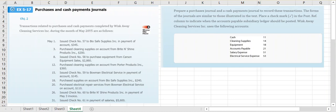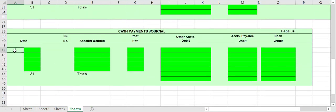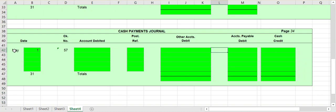On May 1st we issued check number 57 to Bio Safe Supplies Inc in payment of an account for $345. Anytime you see 'issued check' we know we're paying out cash, and the journal we use when we pay out cash for any reason goes into our cash payments journal. So we come down to our cash payments journal and on May 1st the check we're issuing is check number 57.